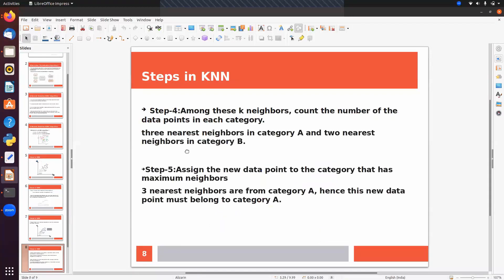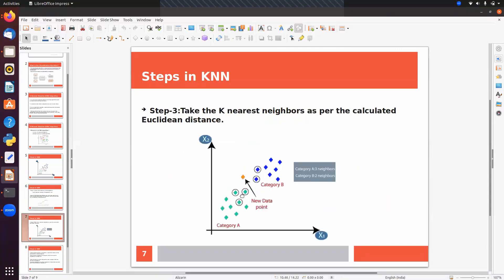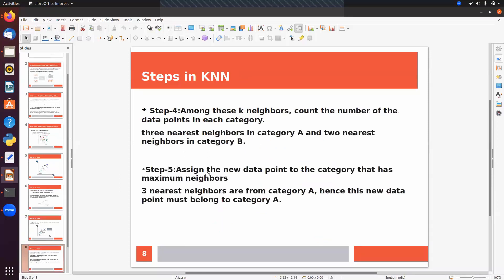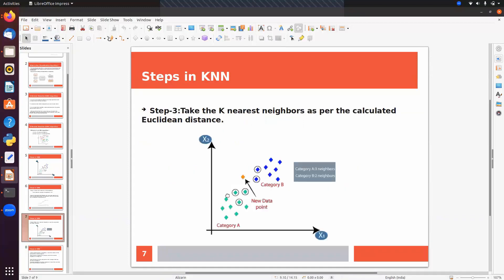Step four: among these K neighbors, count the number of data points in each category — three nearest from category A and two from category B. Step five: assign the new data point to the category with the maximum neighbors. So this new data point belongs to category A because category A has the highest majority voting.